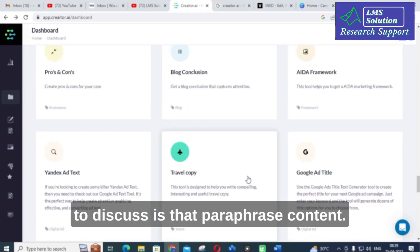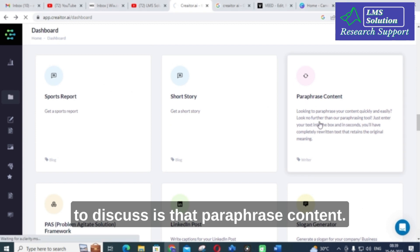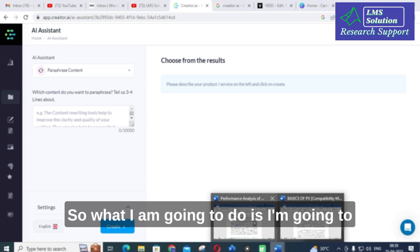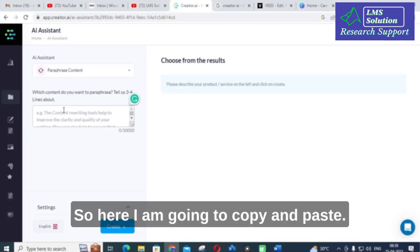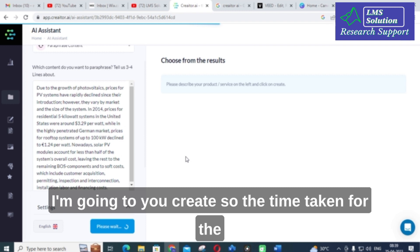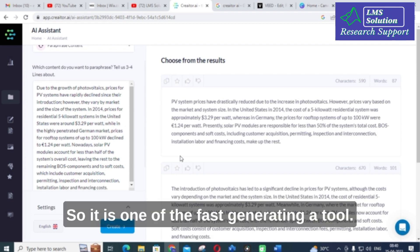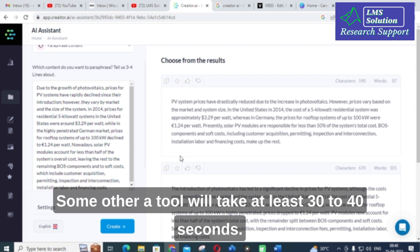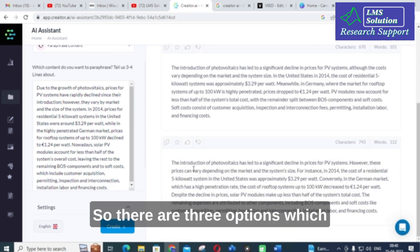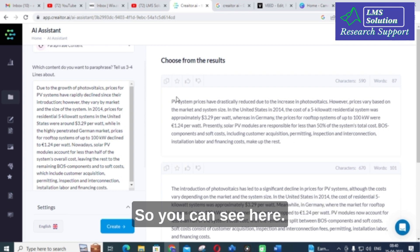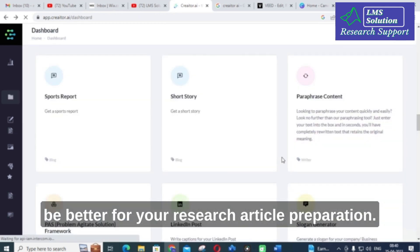Next, I will click on paraphrase content. I will copy and paste a particular piece of content for paraphrasing and click create. The time taken to get results is very fast — while some AI tools take 30 to 40 seconds, this one generates content within 10 to 15 seconds. Three different paraphrased options are generated. You can copy and paste whichever one is better suited for your research article preparation.